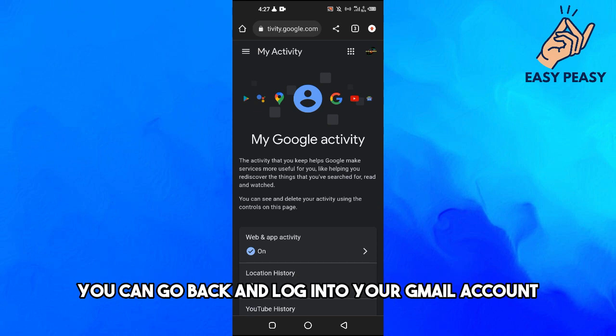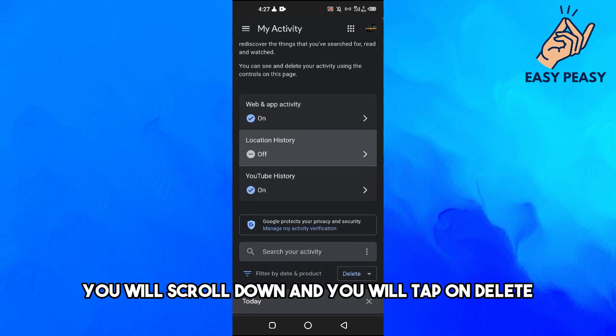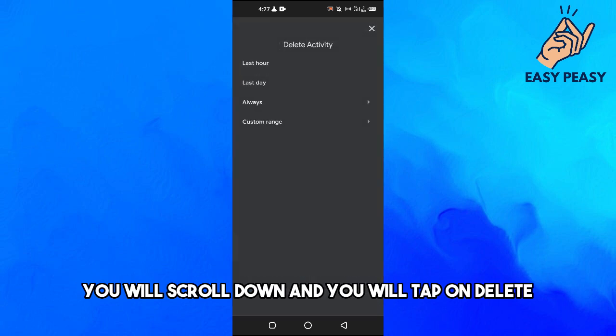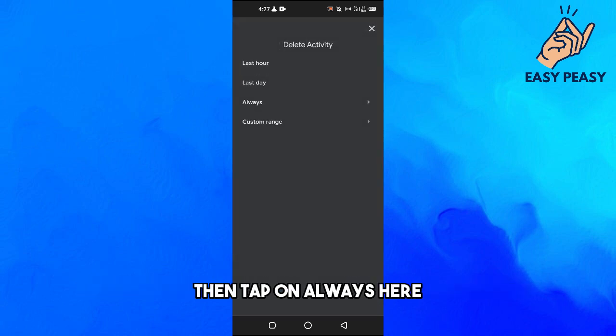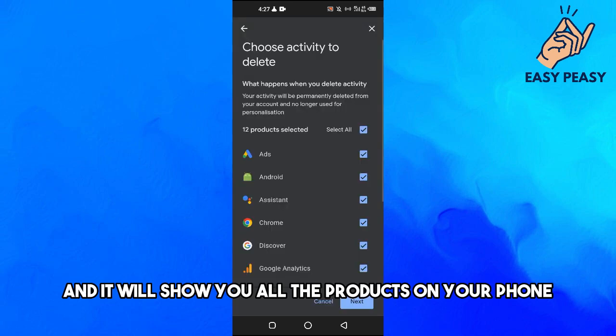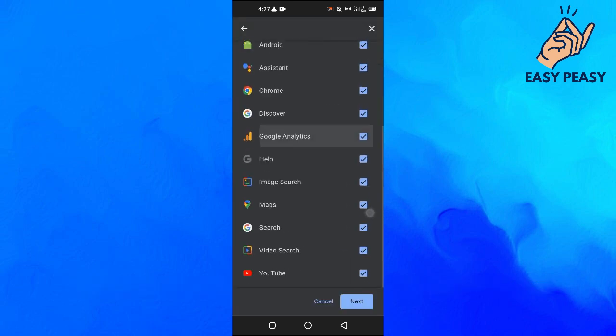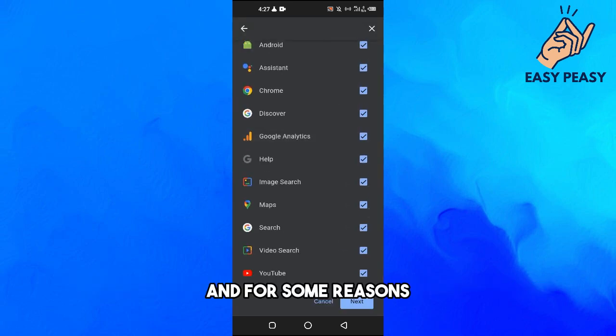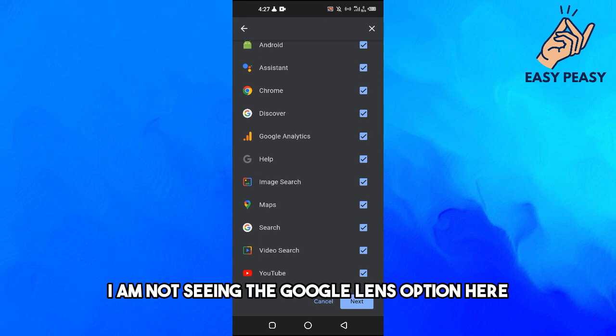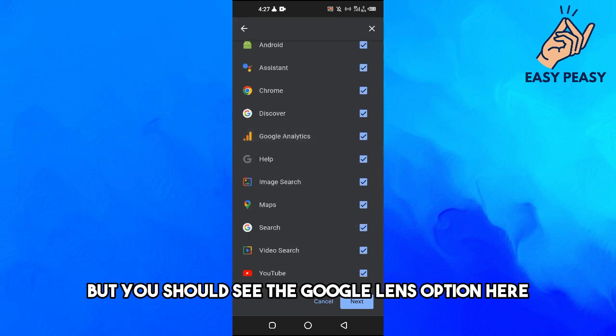Once you are in it, you will scroll down and you will tap on delete, then tap on always here. It will show you all the products on your phone and for some reasons I am not seeing the Google Lens option here, but you should see the Google Lens option here.